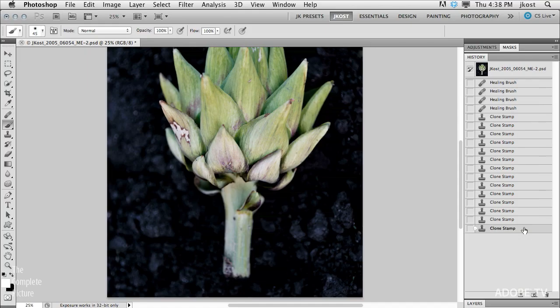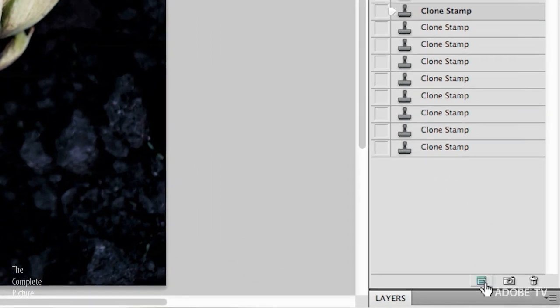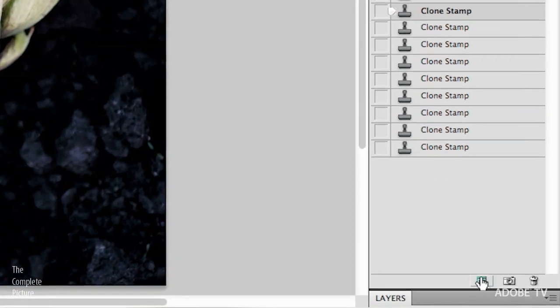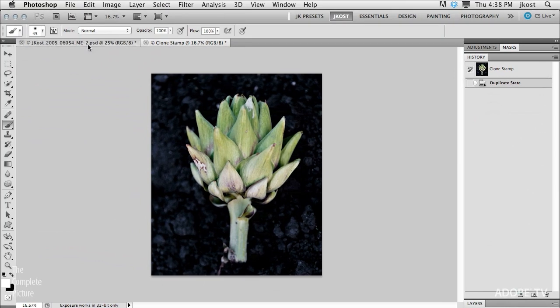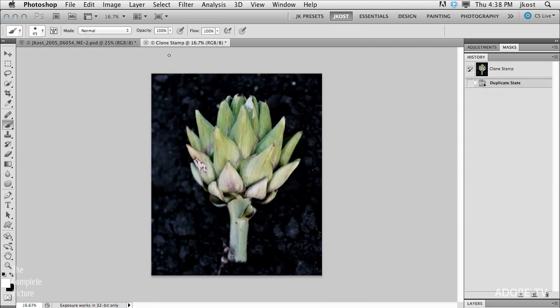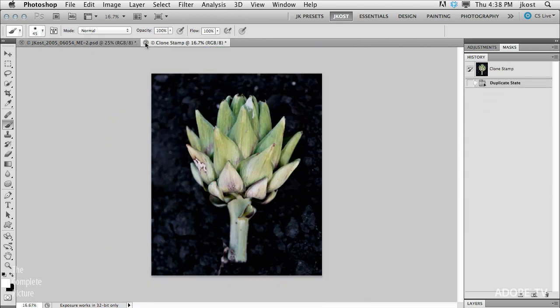So if I get to a point in time and really like the document, and I don't want that state to go away, I would save the state out to a new document. At any point in time, if I want to go back and save at a particular state, I just click on that state and use the option at the bottom of the History panel to create a new document. So we now have the document we were working on, and a new document created at that healing brush state.